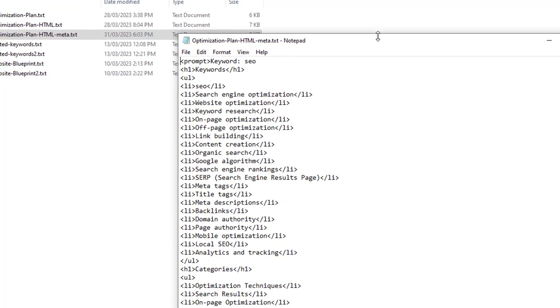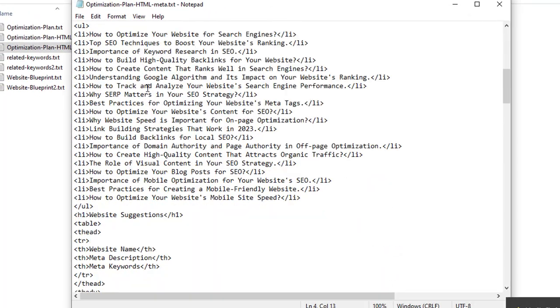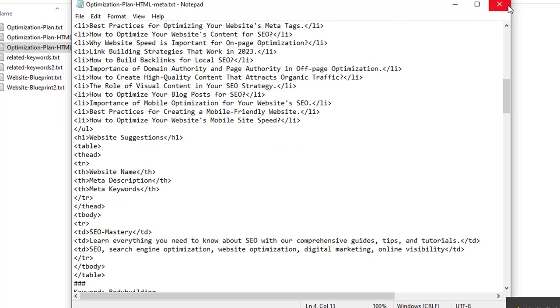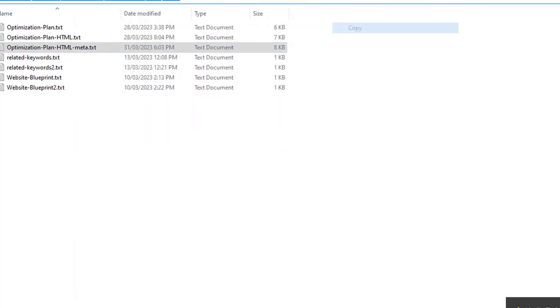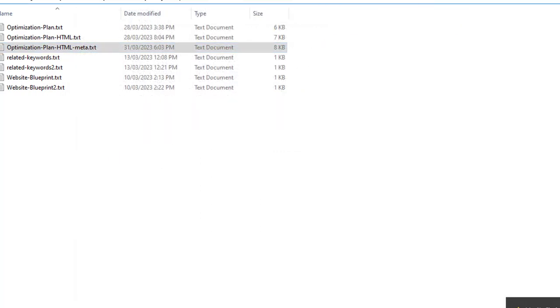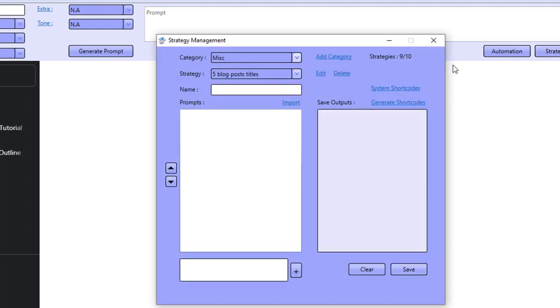It's actually a three prompt strategy. In fact, what I'll do is actually import it into the software and then we can see exactly what this strategy does and how you can use it yourself. So I'm going to go over to strategies, add a new strategy in here, and I'm going to call it blog data. You can call it whatever you want.